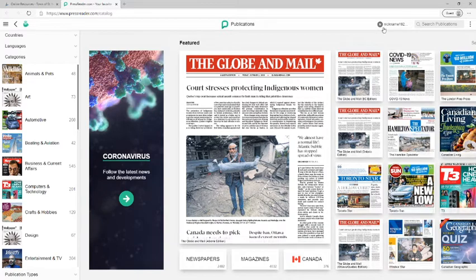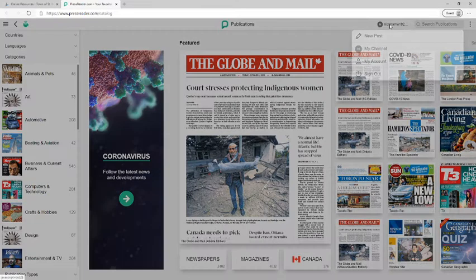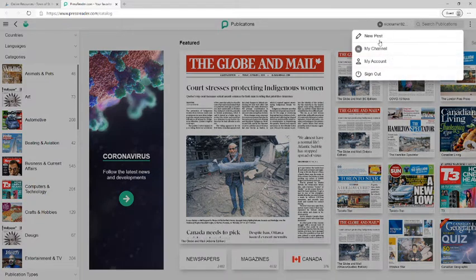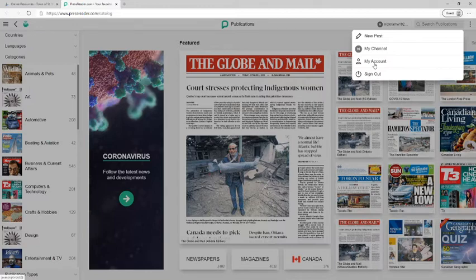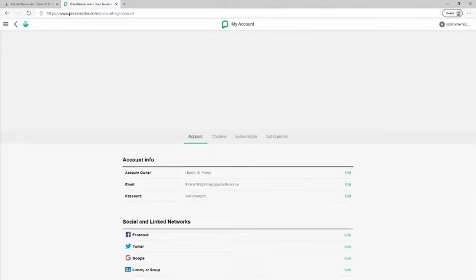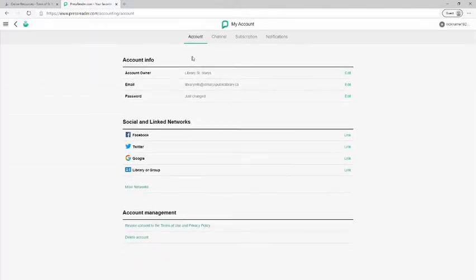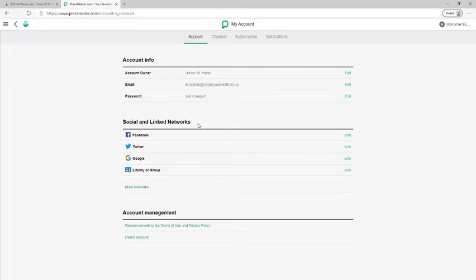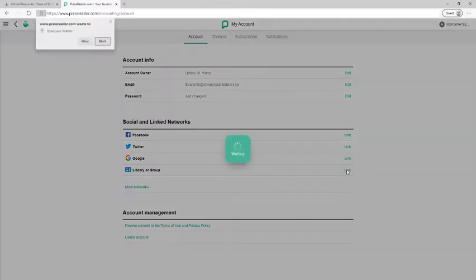So again I'm going to go to the top right corner and click on nickname and then my account. And then on this page you'll see some different options. You'll see your account information that you've just created. You'll also see social and linked networks. Today we're looking for library or group and we're going to go over to this green link here and click on there.